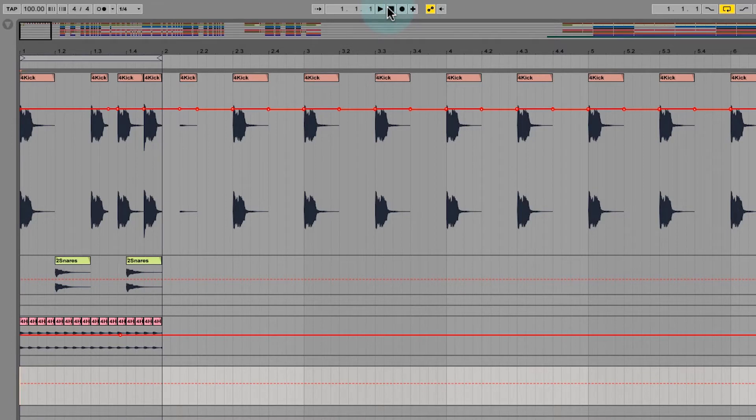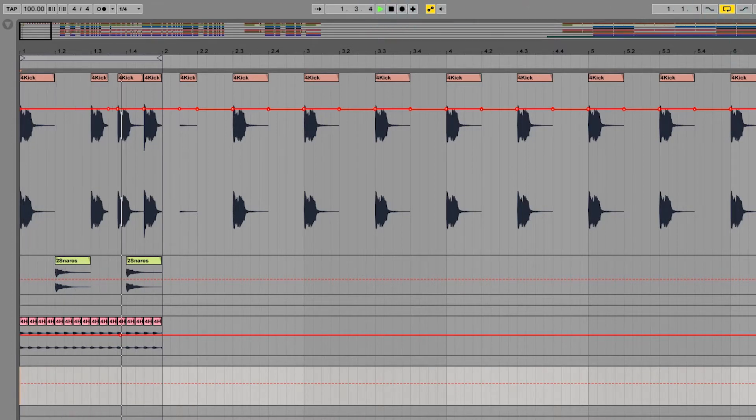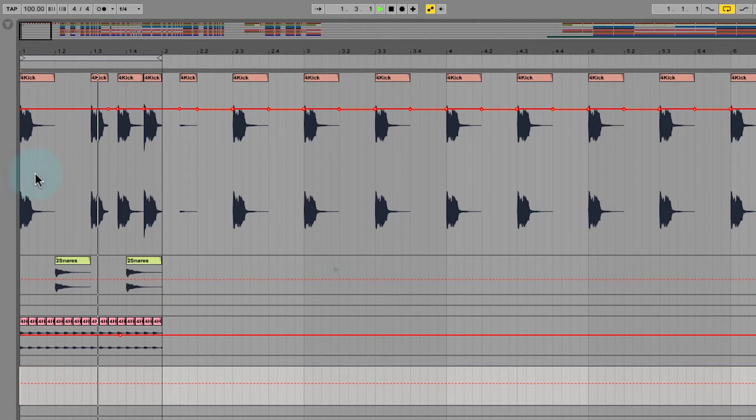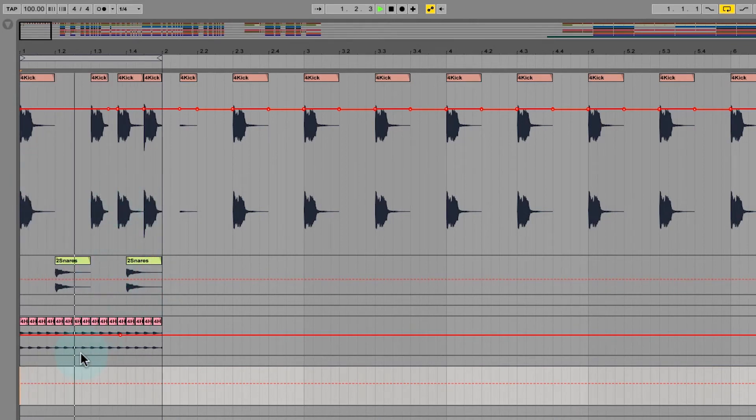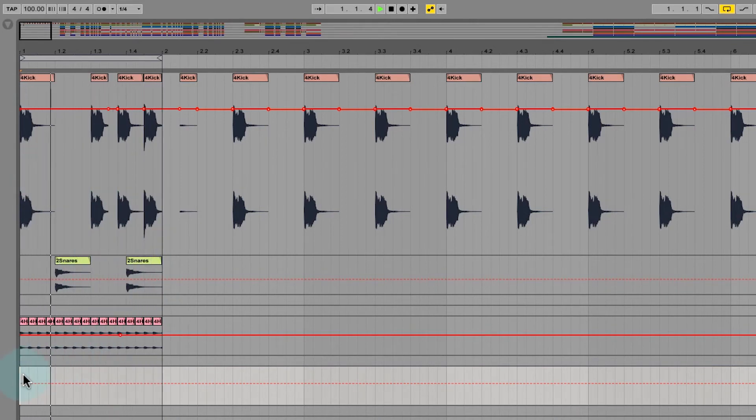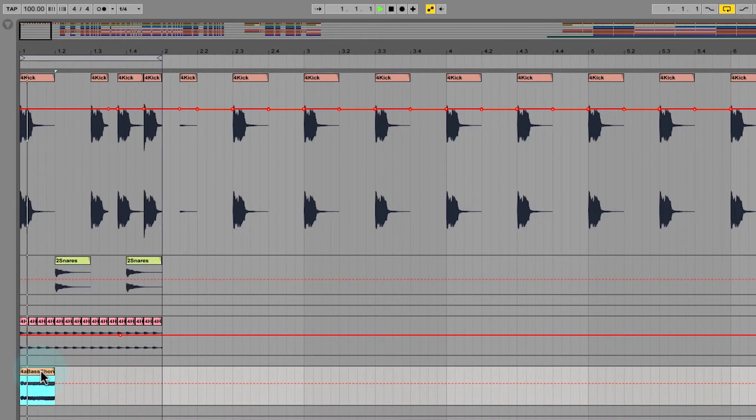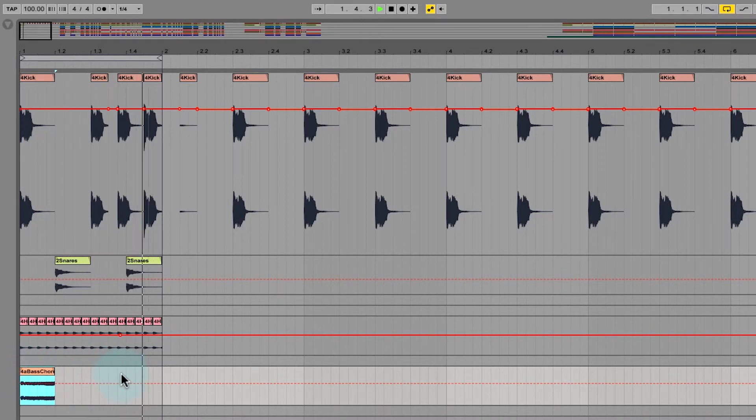Double-click stop to bring it back to the one point one point one, just to reset yourself. Let's unsolo our bass so we get the full mix, and I think I want my bass on the one at the moment.